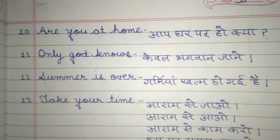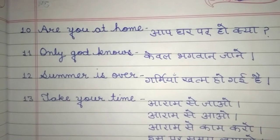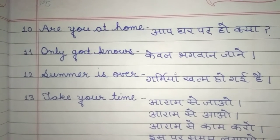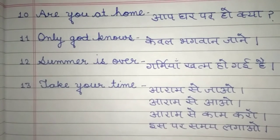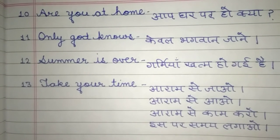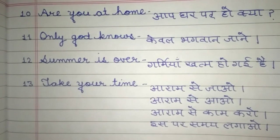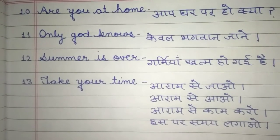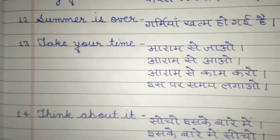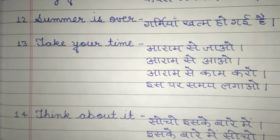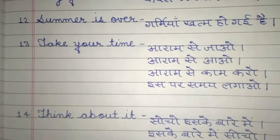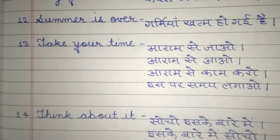Next is: 'Only God knows.' — Only God knows. In Hindi: Keval bhagwan jaane. Next is: 'Summer is over.' — Summer is over. In Hindi: Garmiyan khatam ho gayi hain.